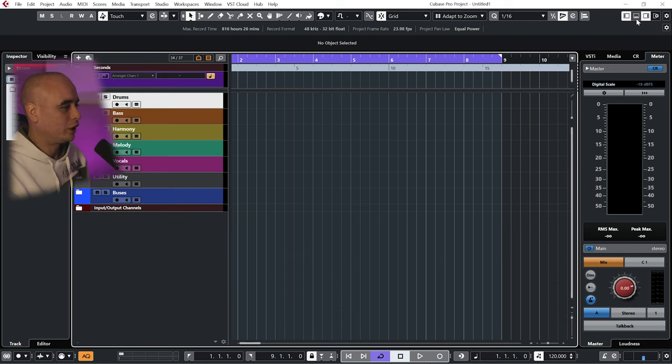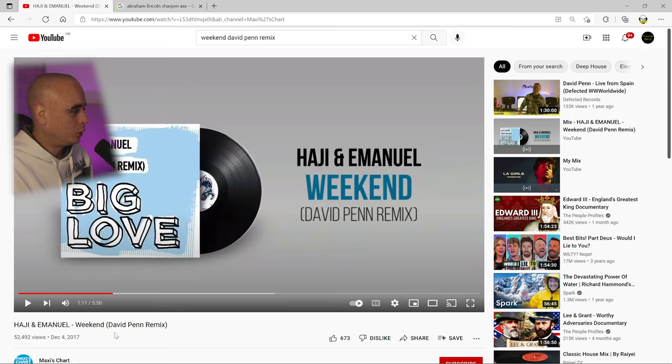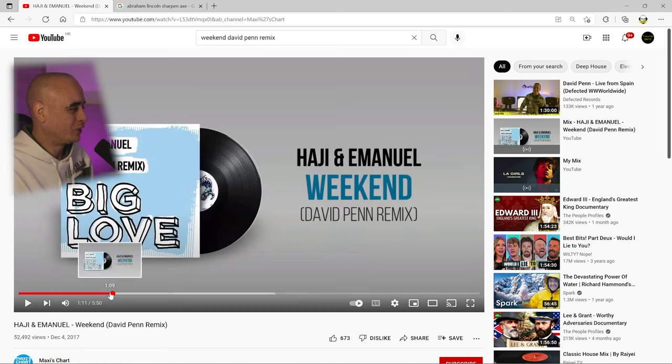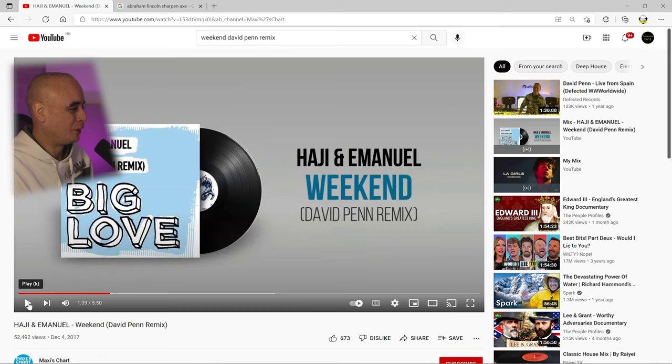So let's start by bringing in this reference track. I'm going to be using this David Penn remix of The Weeknd by Haji and Emmanuel. I can't play the whole thing because I'll get done for copyright, but I'll play a few seconds of it.